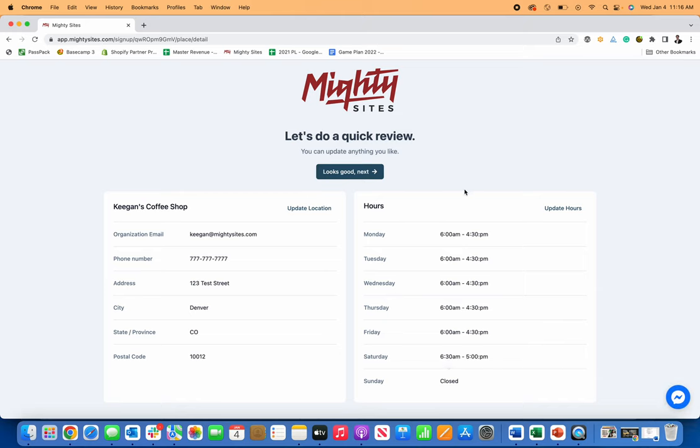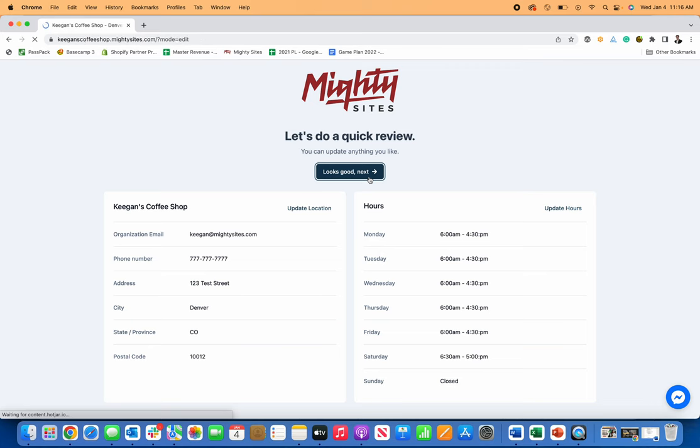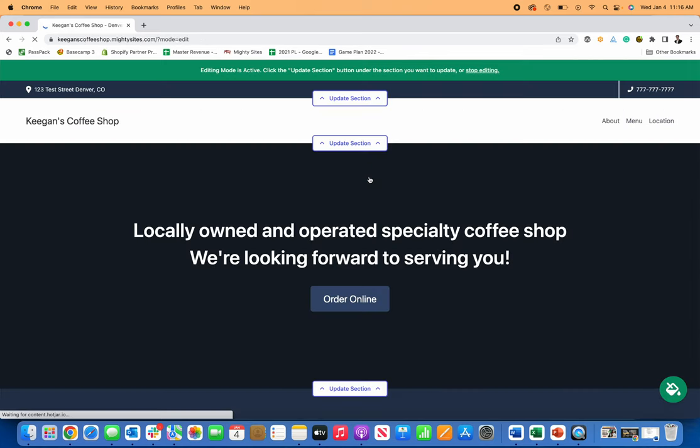So now it's going to just ask me to review the basic information about my coffee shop. If that looks good, I click looks good next.